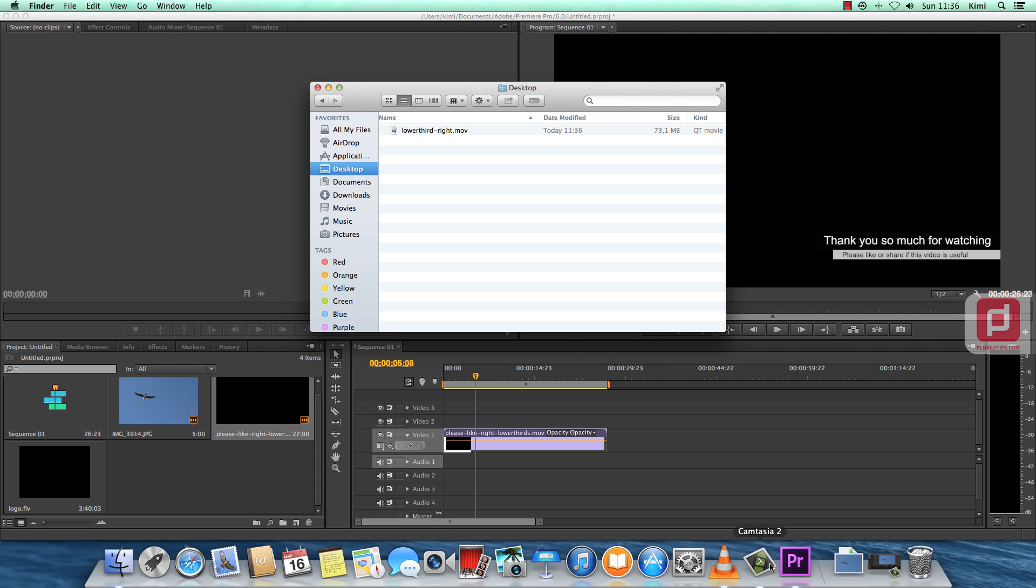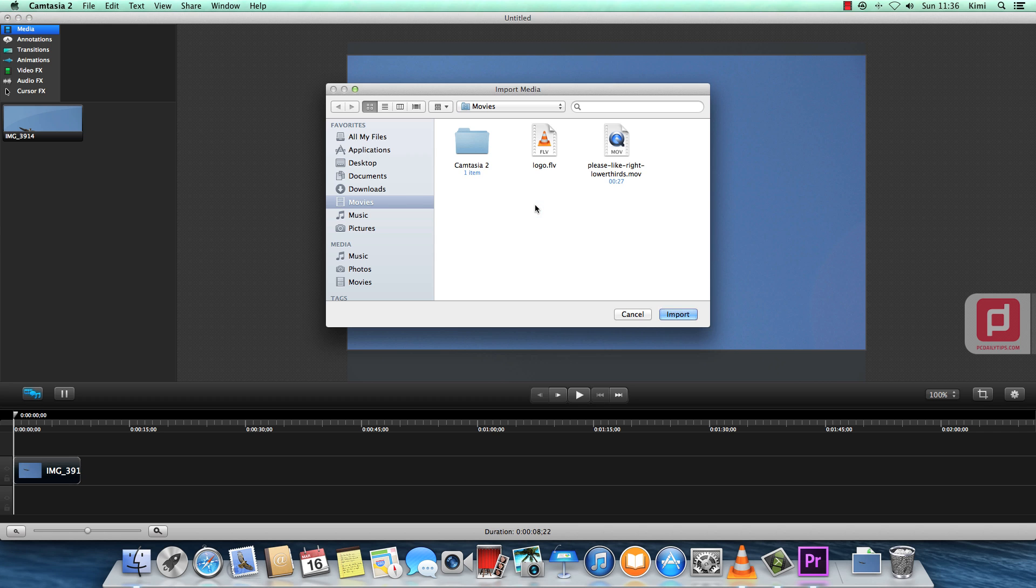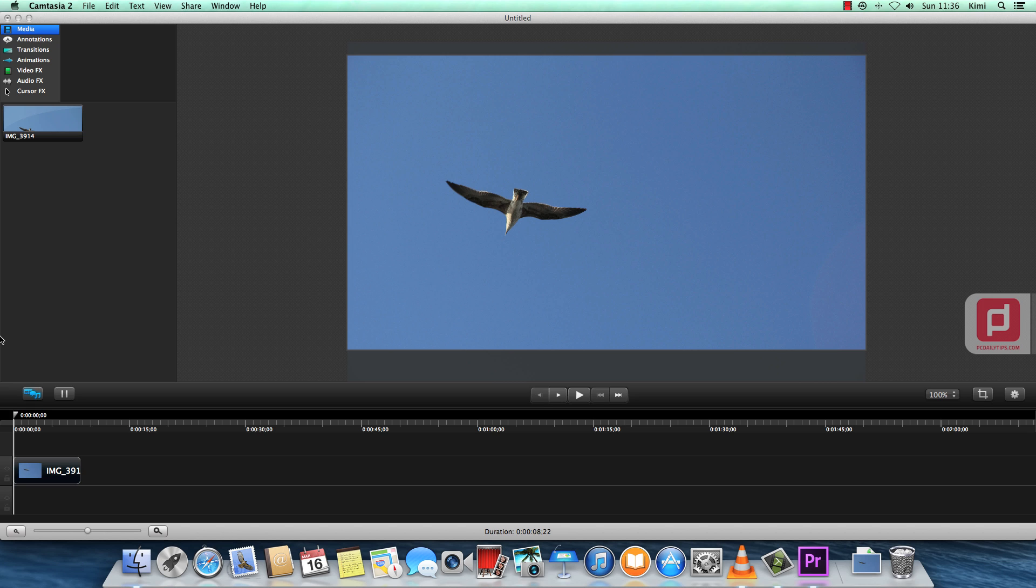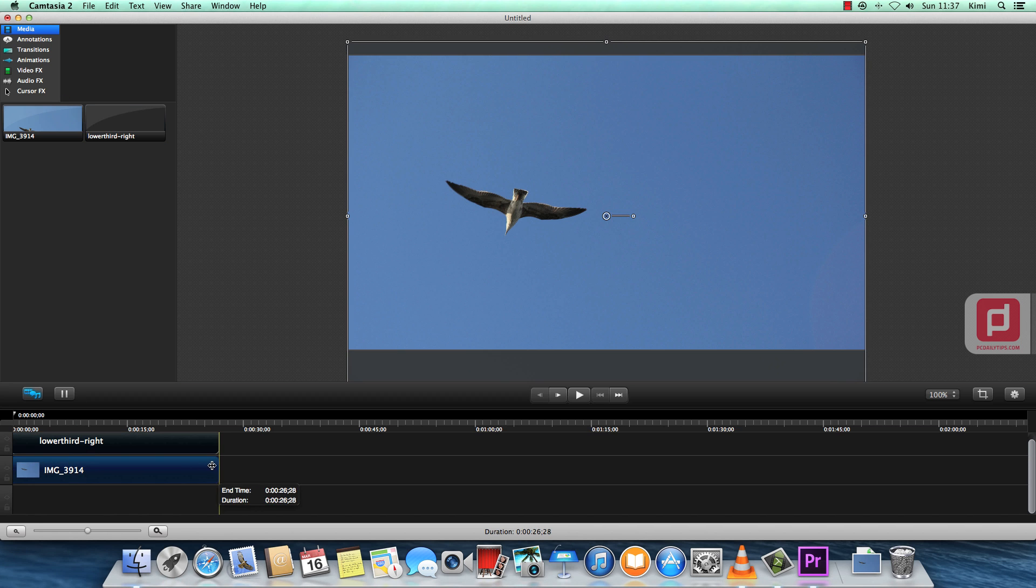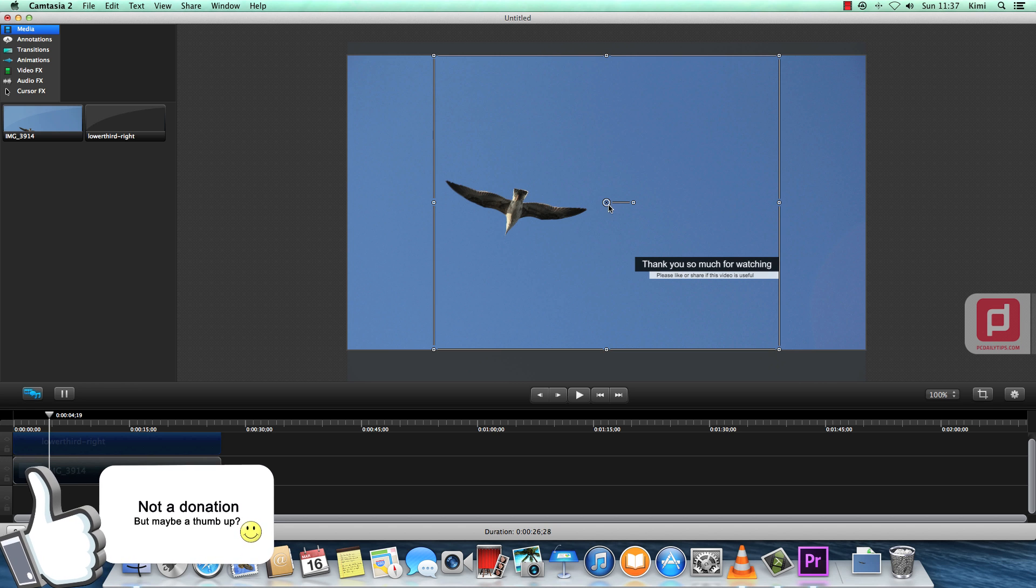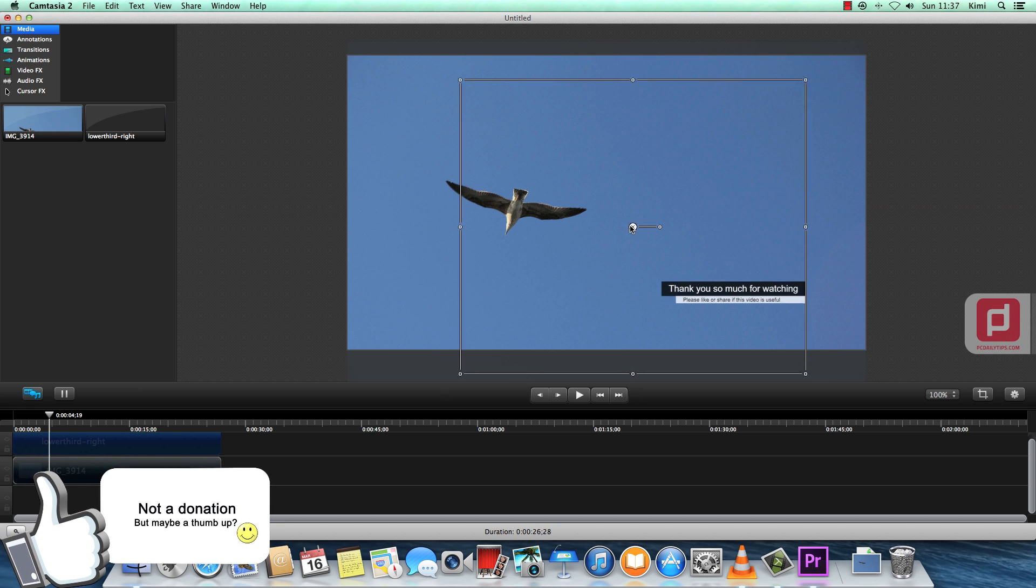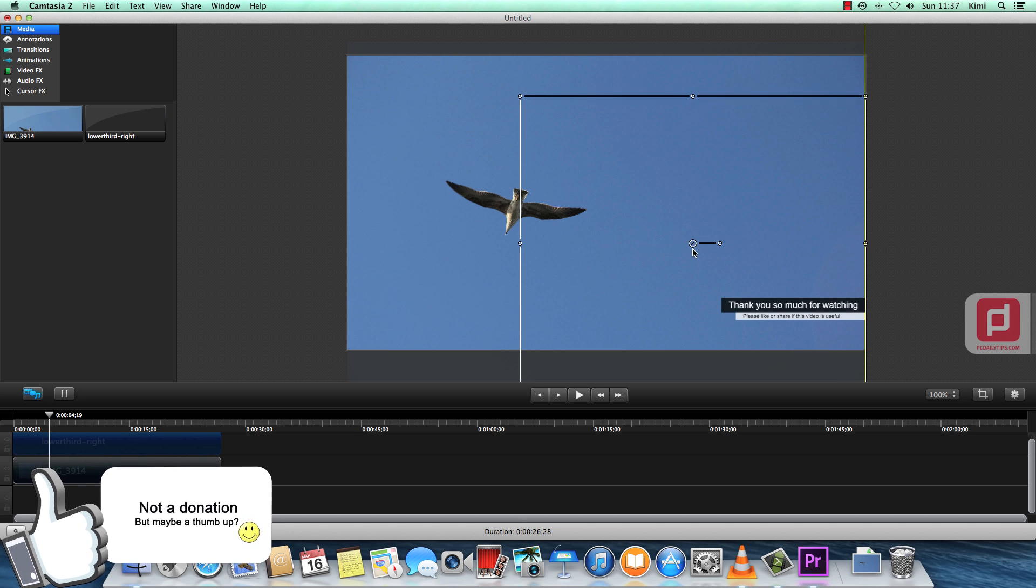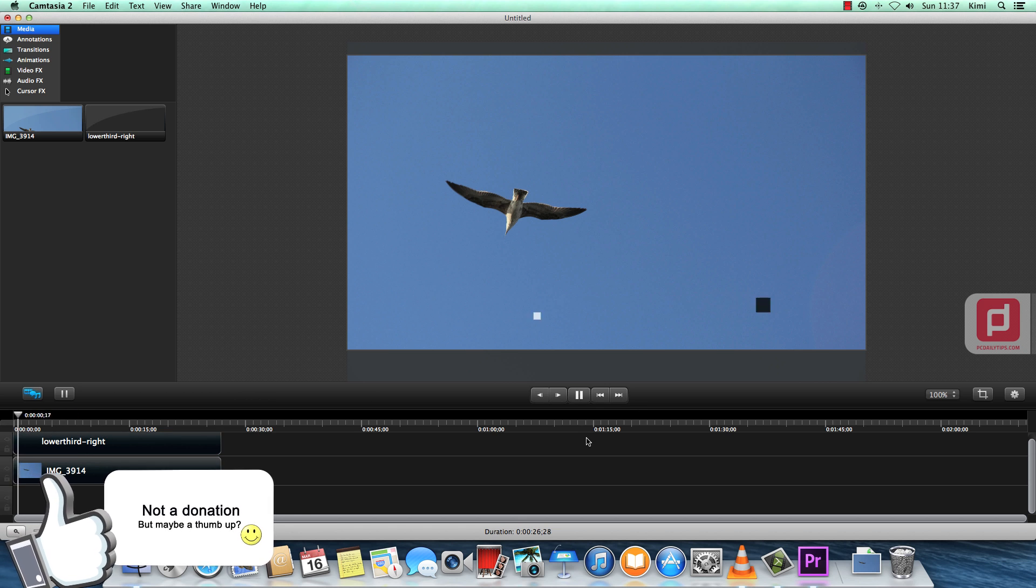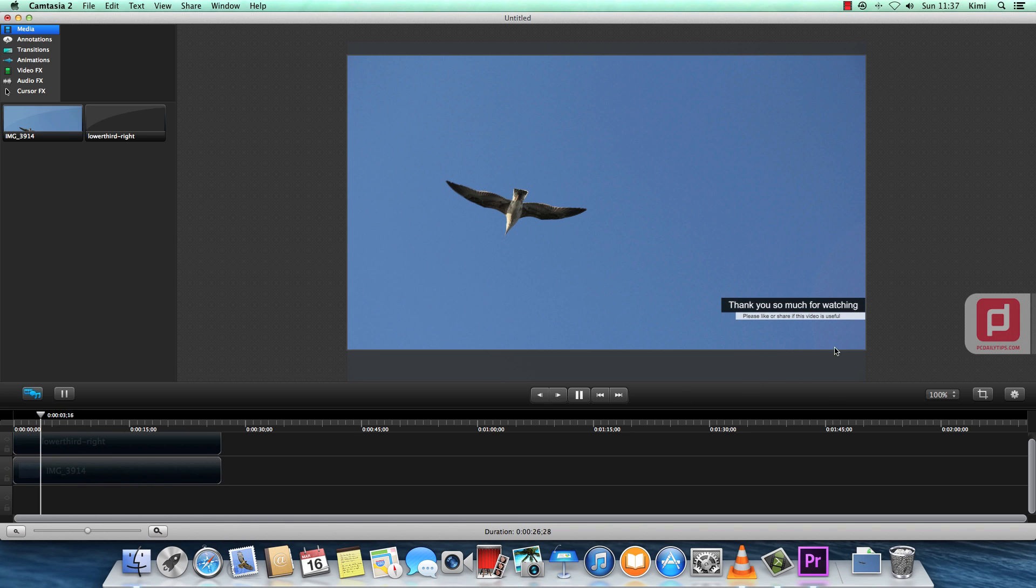And let's go to Camtasia or other program to test if this lower third actually works with other programs. So I'm going to open my untitled project here and then going to import this lower third. And we will see what will happen. It was in desktop lower third .mov and then import it. And there is my lower third. As you can see now, that's our lower third that actually works. So I'm going to put it somewhere in location where I like and let's play it quick. There it is. Now it's transparent and having alpha channel from Premiere Pro.